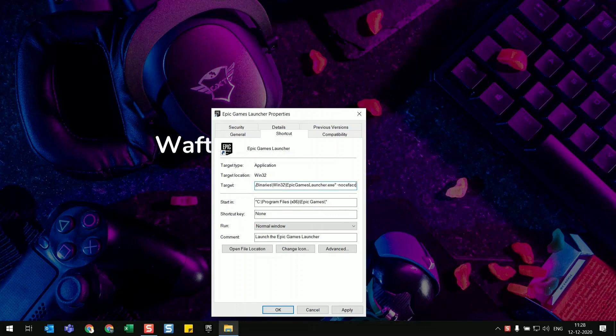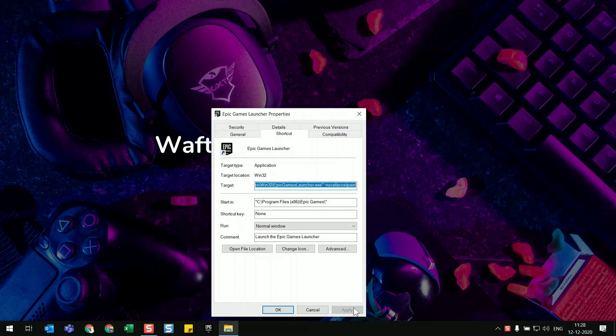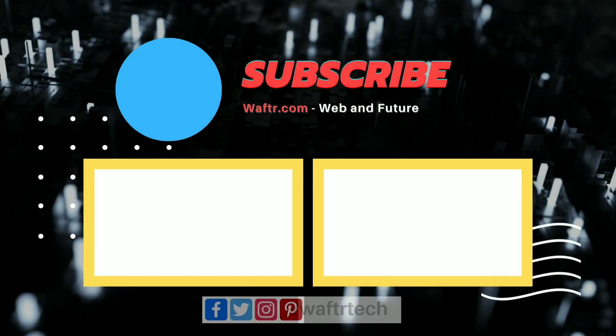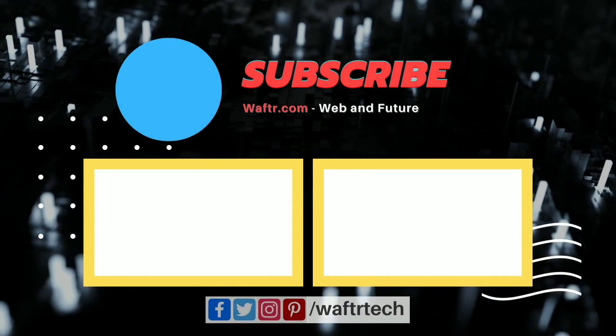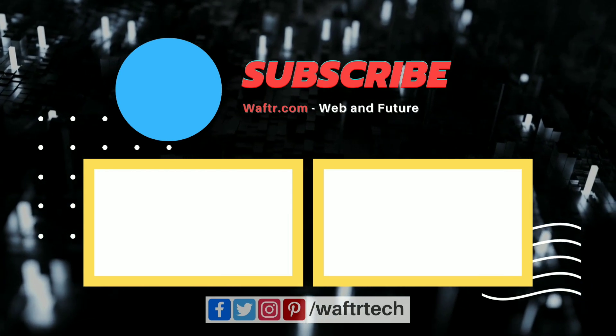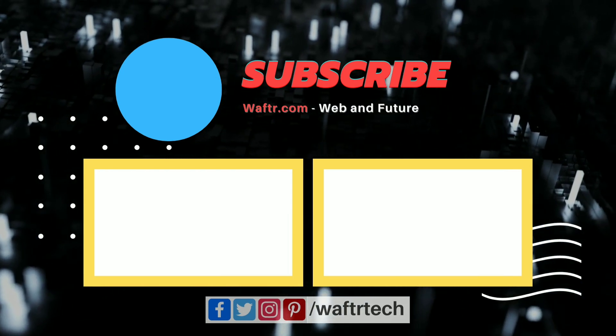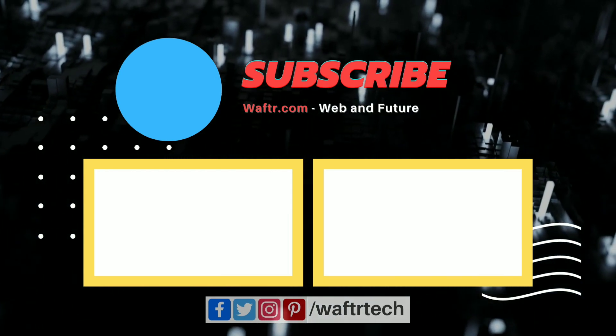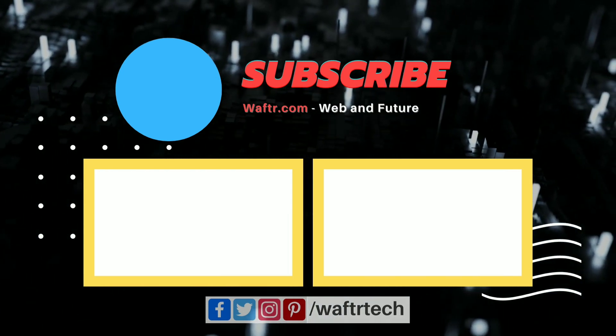I'm giving you in the description below. So just click apply and run the game and it will work fine. So many of the users have tried this and it worked. So don't forget to subscribe to wafter.com. Thank you very much.